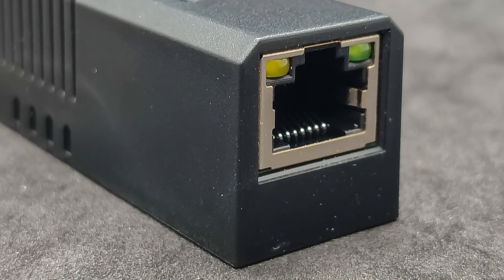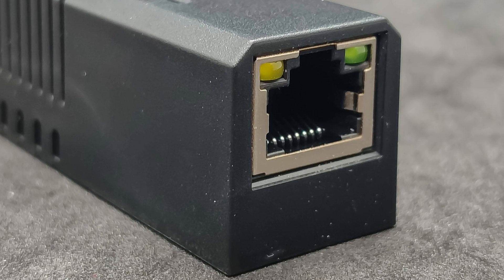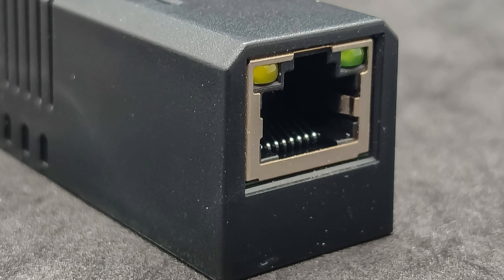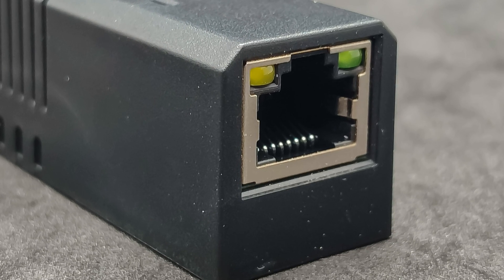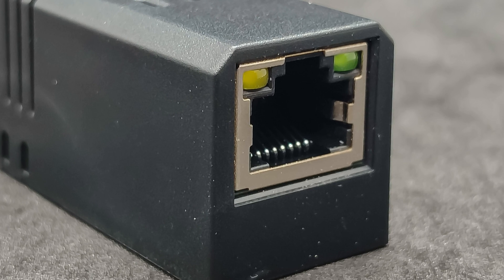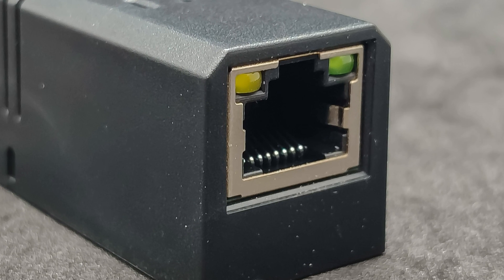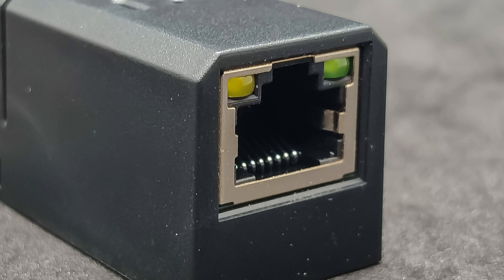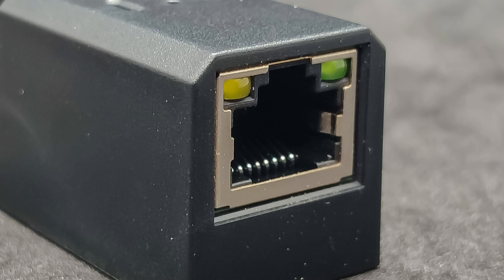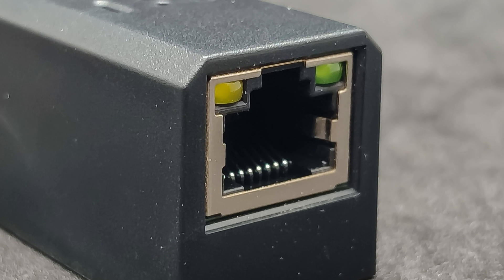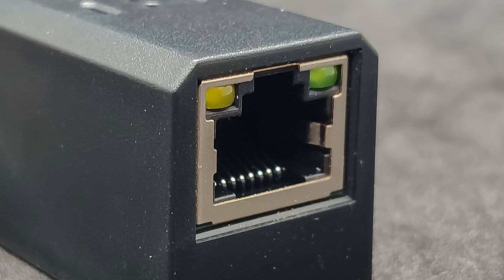I also want to note that recently Home Assistant has gained the ability to work with Thread border router, not only directly connected via USB, but also over the network, which became possible thanks to a request from the creators of SM Lite devices. This is exactly how I intend to conduct my testing.